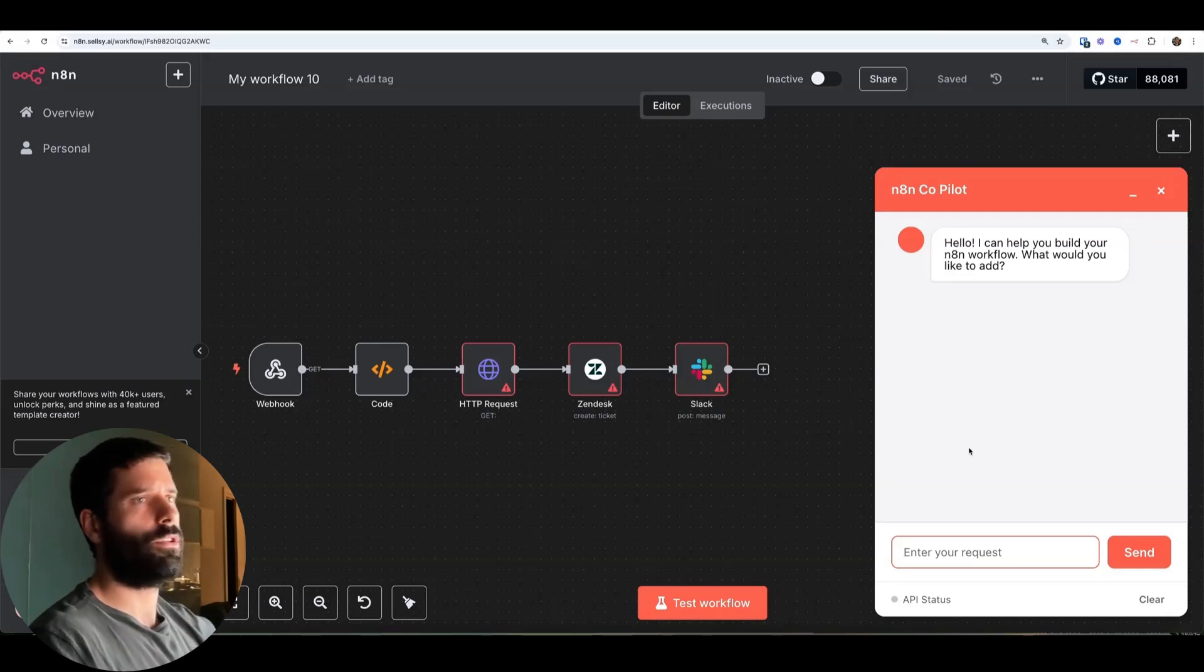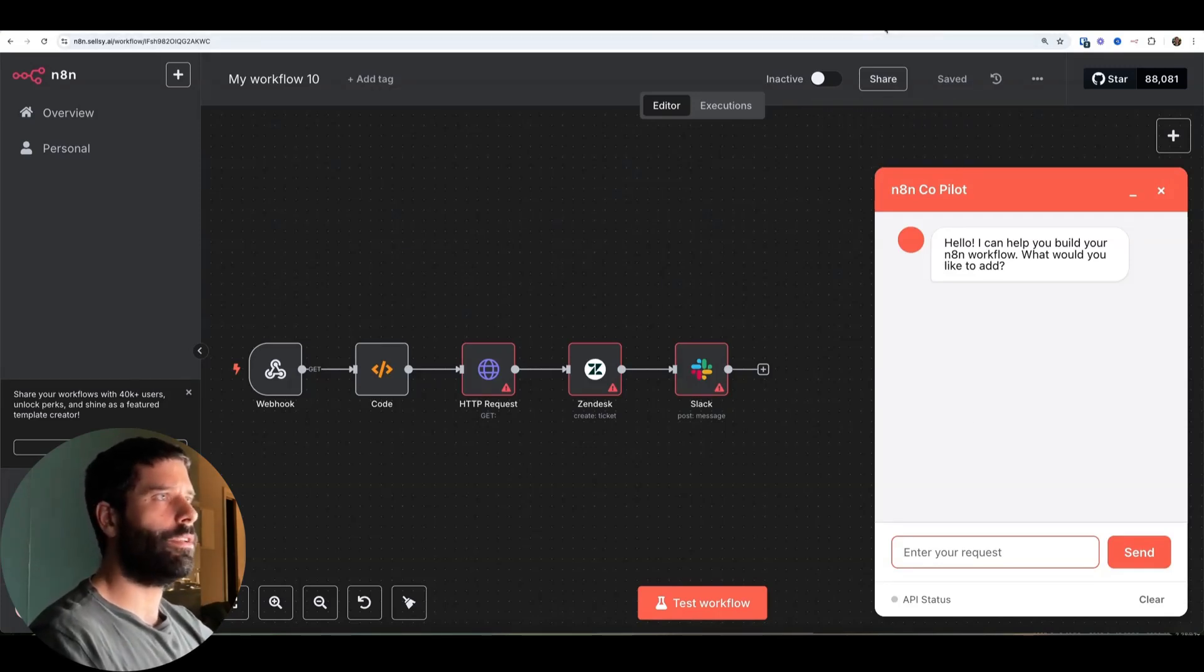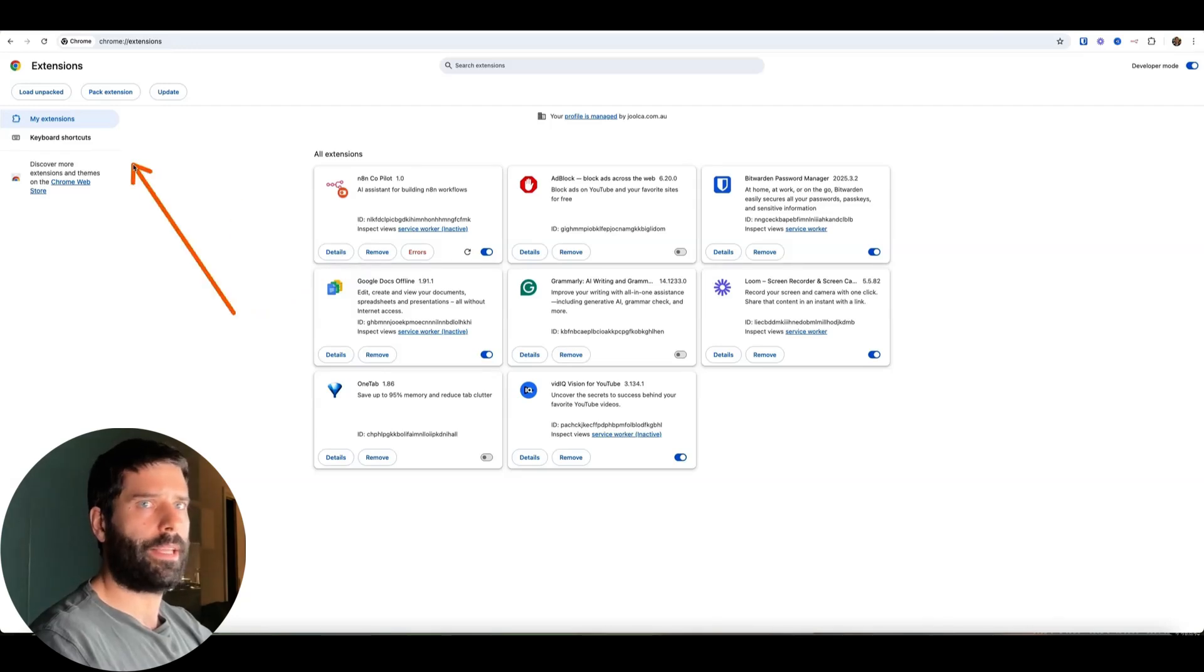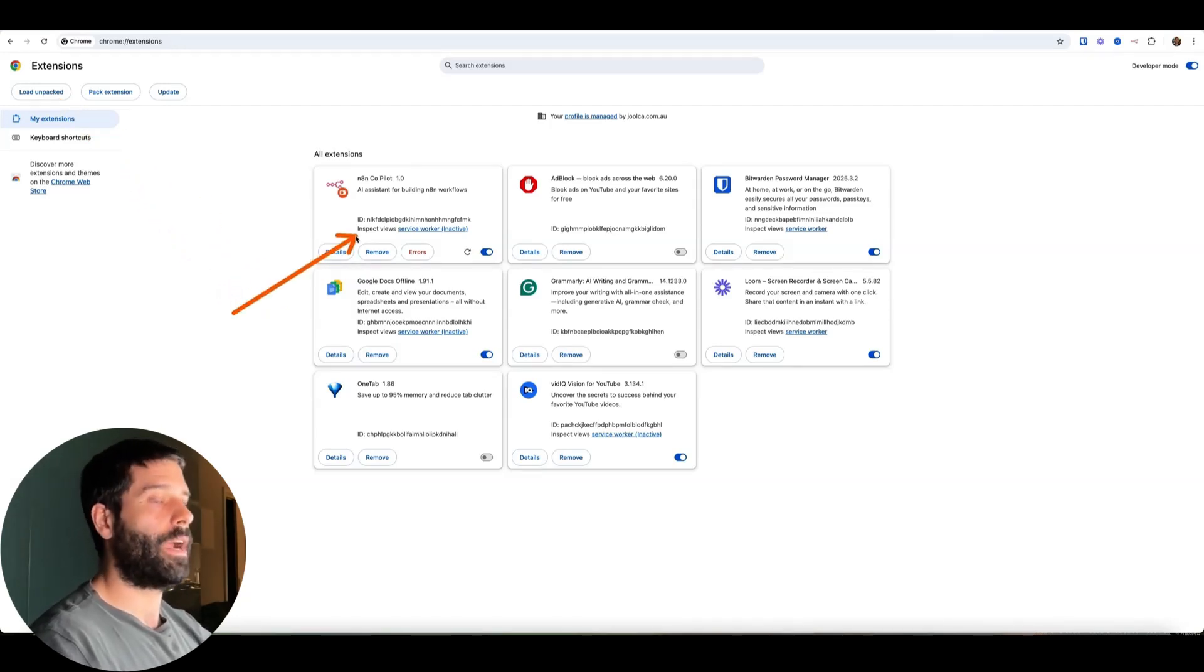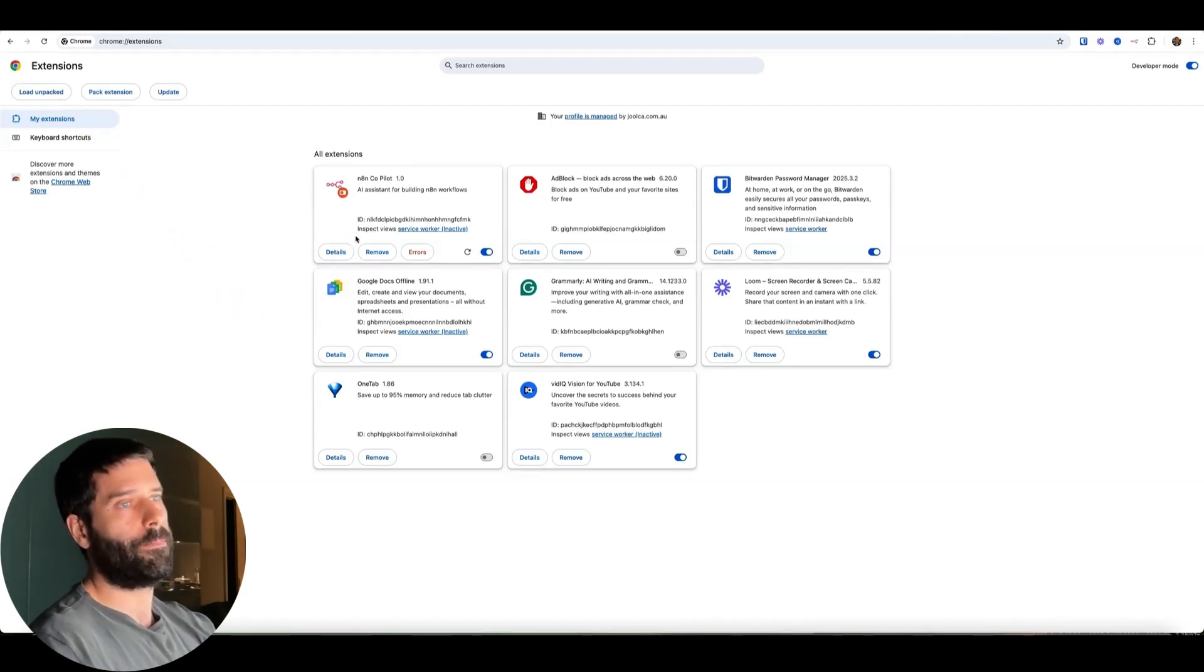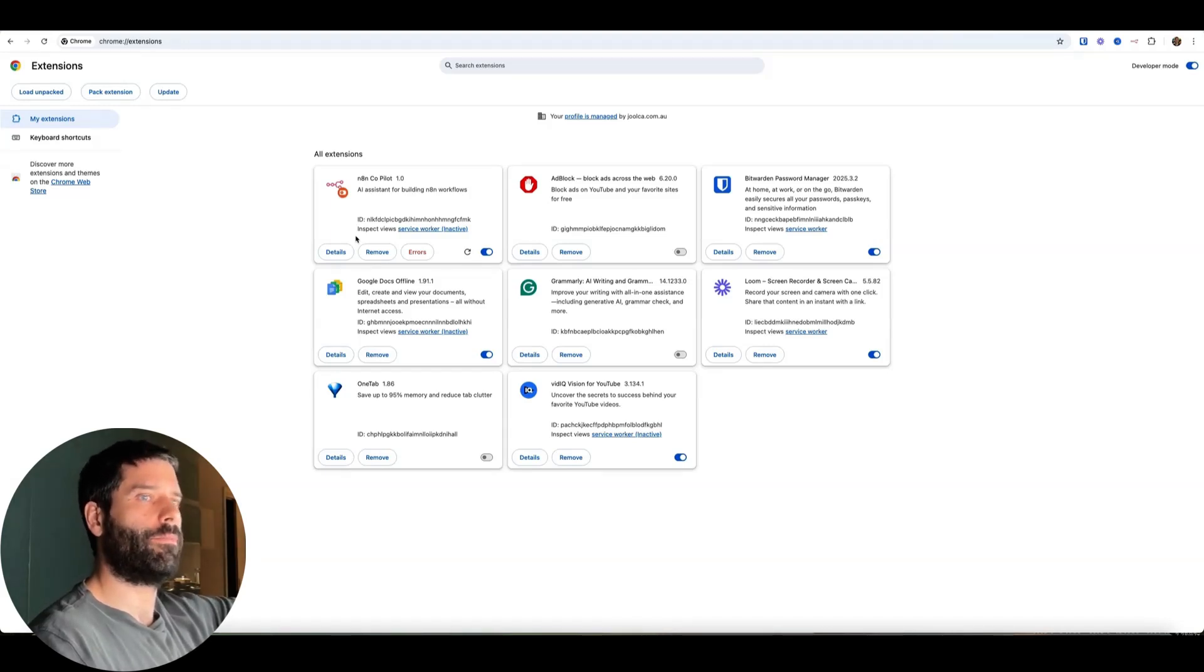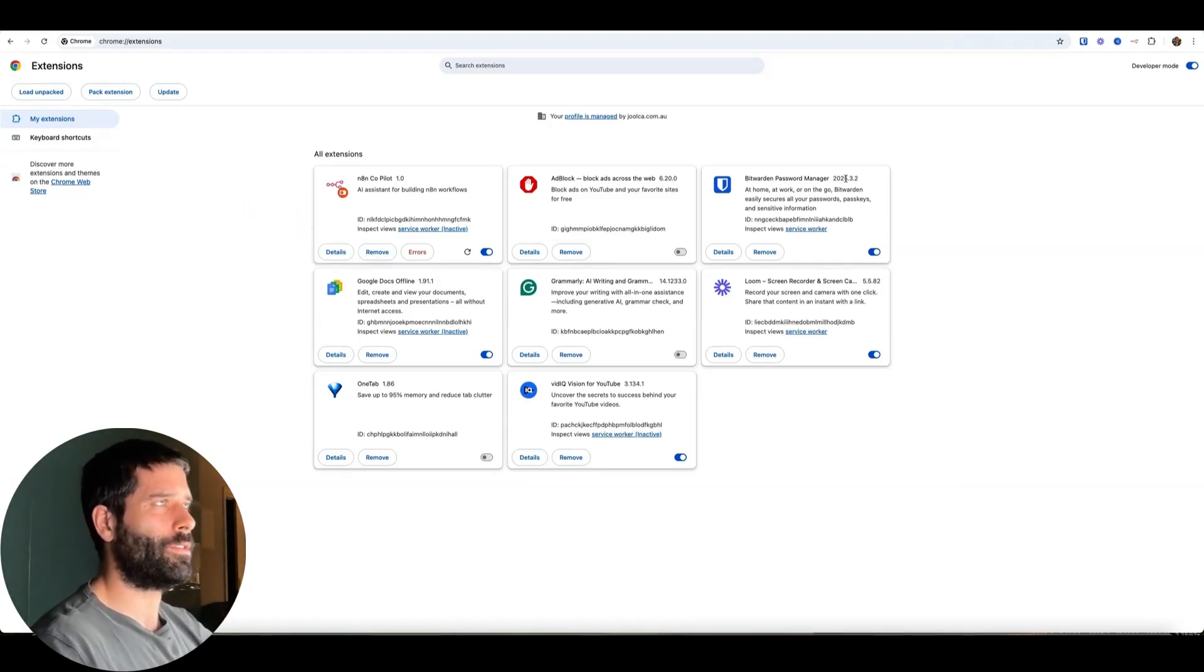But if you change a core file, like the manifest file, I think then you're going to get an error. And you have to remove this app and then reload it. Otherwise, the changes will not be carried across. So the front end changes will be fine directly from Cursor. But any substantial changes, just come back into here and refresh. That's what I did as well.